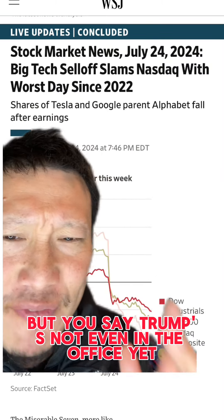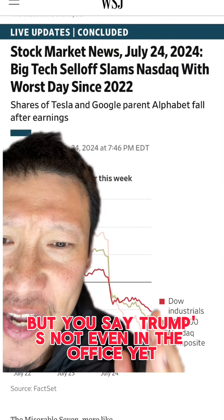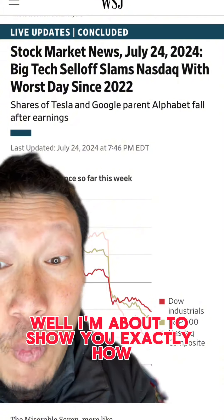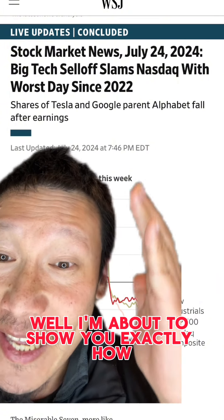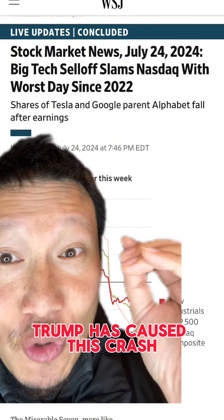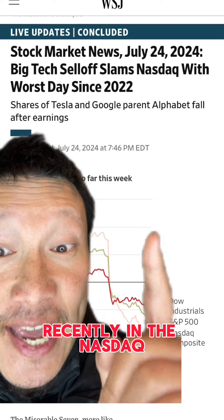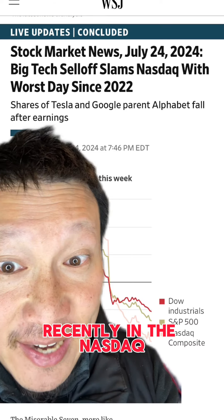But you say Trump's not even in the office yet — he can't affect the stock market. Well, I'm about to show you exactly how Trump has caused this crash recently in the NASDAQ.